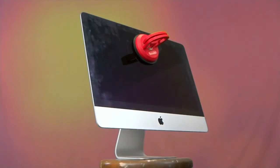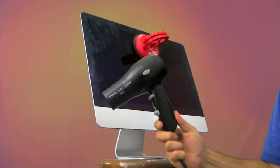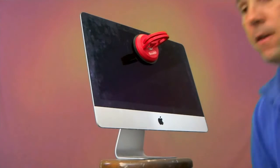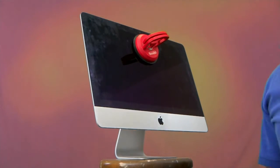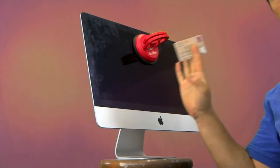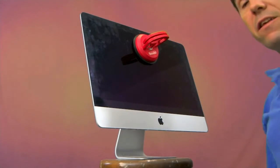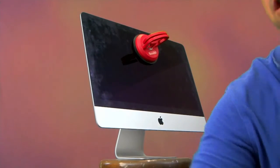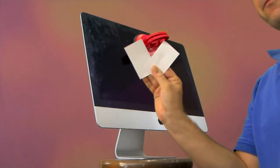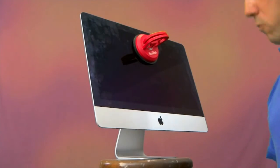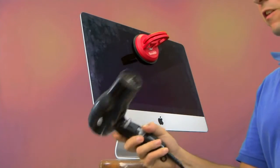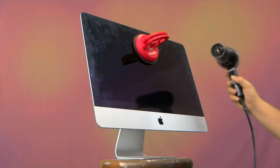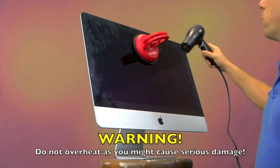So you're gonna need a hairdryer. I'll explain what you do with that in a moment. I found an old credit card and something that you don't mind using just in case it gets broken. I also found some old business cards as well. I use these as spacers, and just to help grab the screen so it doesn't fall off, I've got the suction cup.